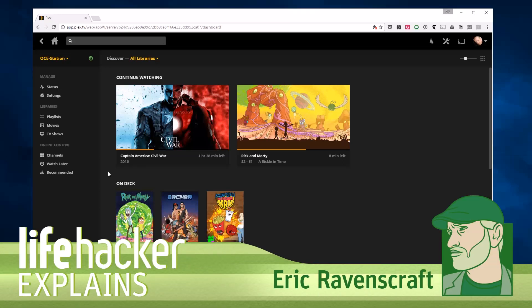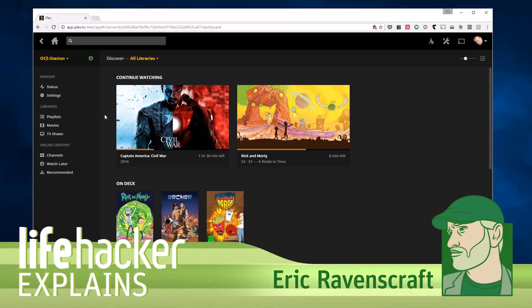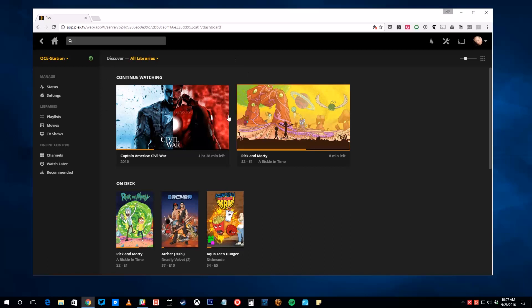Today we're going to show you how to set up a Plex Cloud server using your Amazon Drive storage. To get started, open up your Plex account using Plex Web.